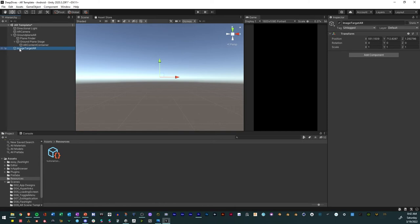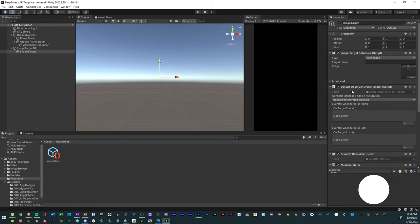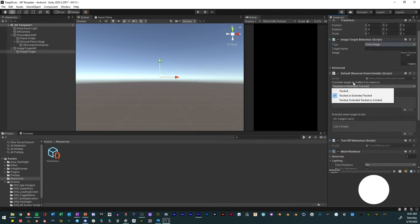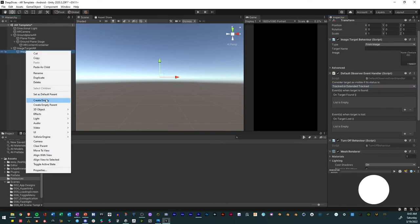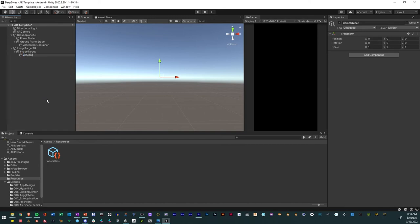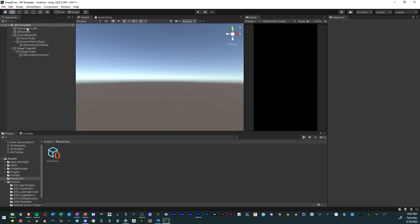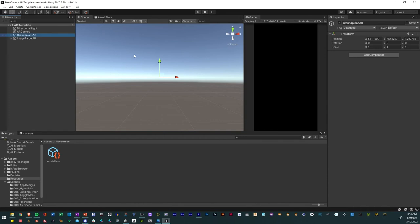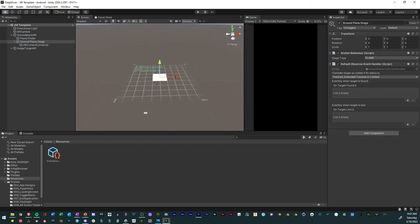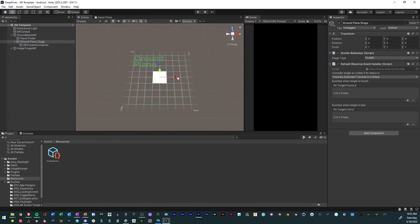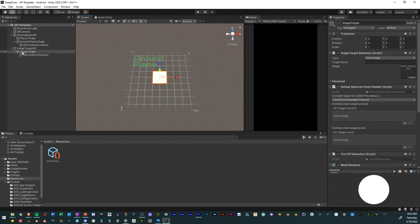For Image Target AR, right click, go to Vuforia Engine, and choose Image Target. Make sure it's set to Image. Then create another empty inside it called AR Content Container. Now we have a scene capable of doing Image Target AR or Ground Plane AR. You can tell the Ground Plane AR is ready because there's a scene indicator there, and you can tell there's an Image Target because there's an image target visible.